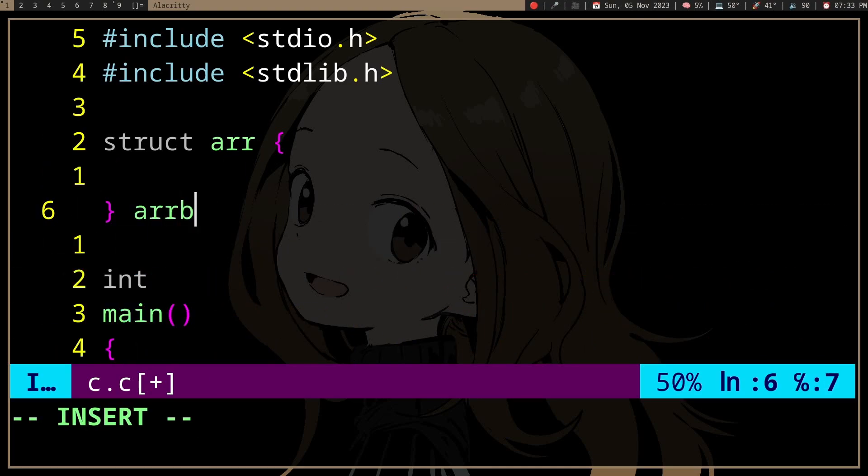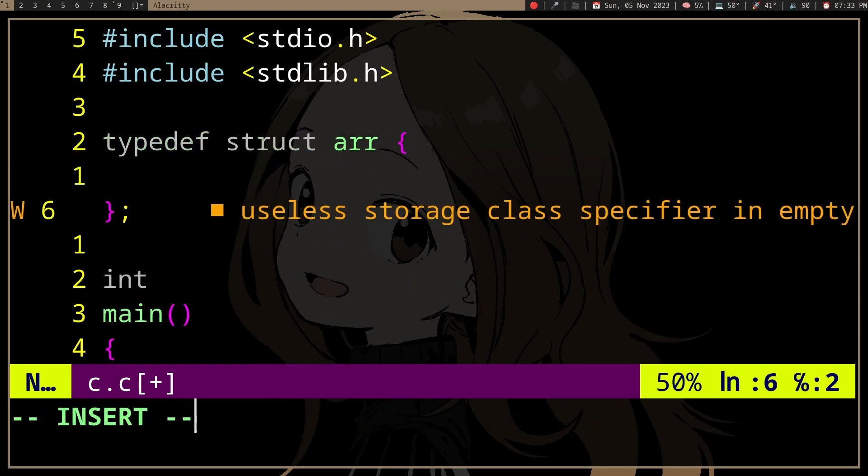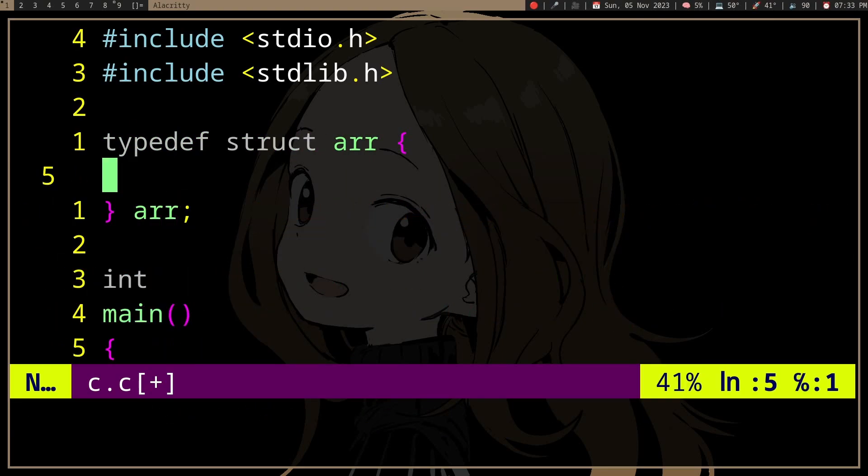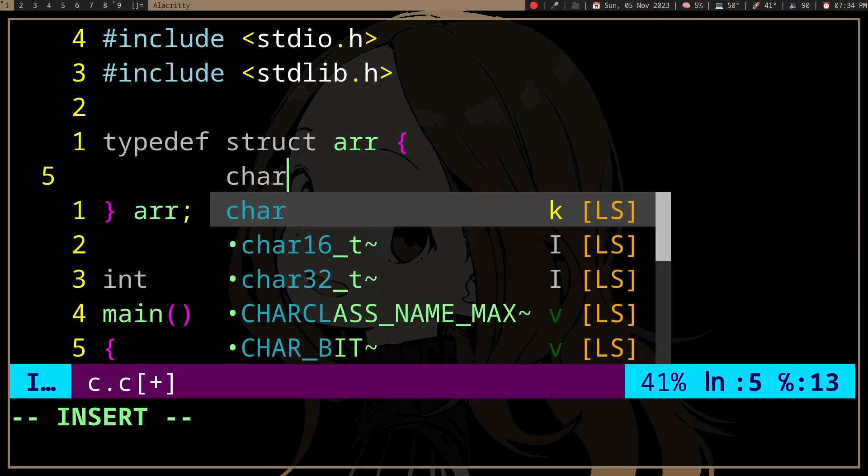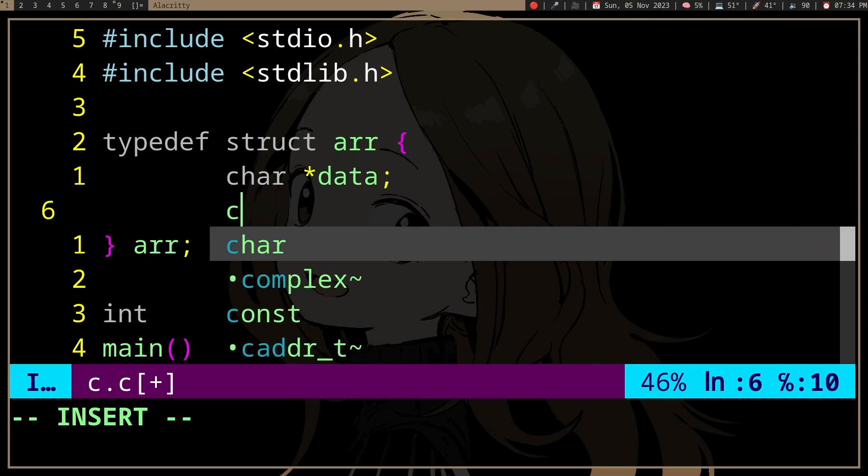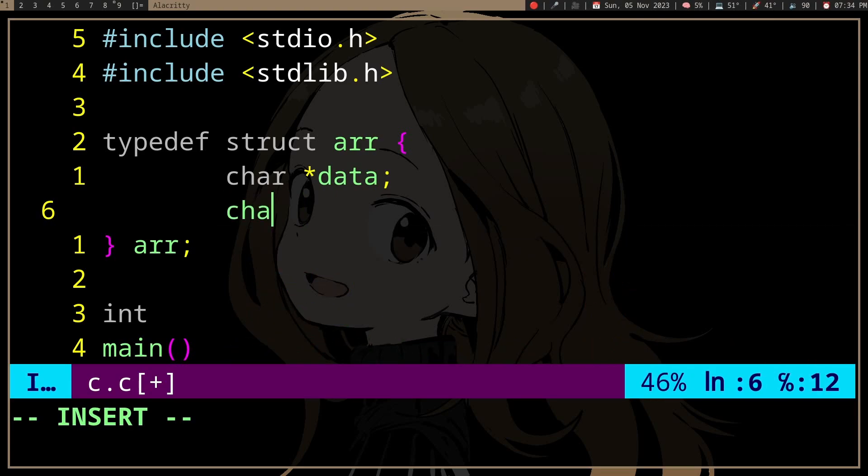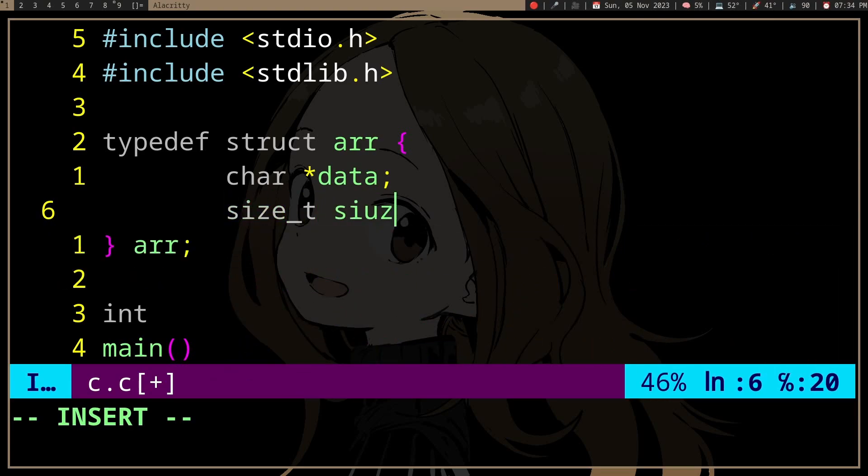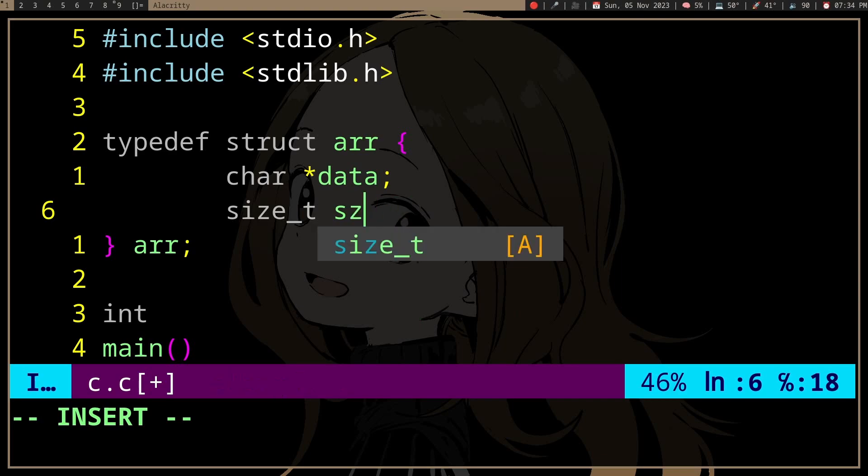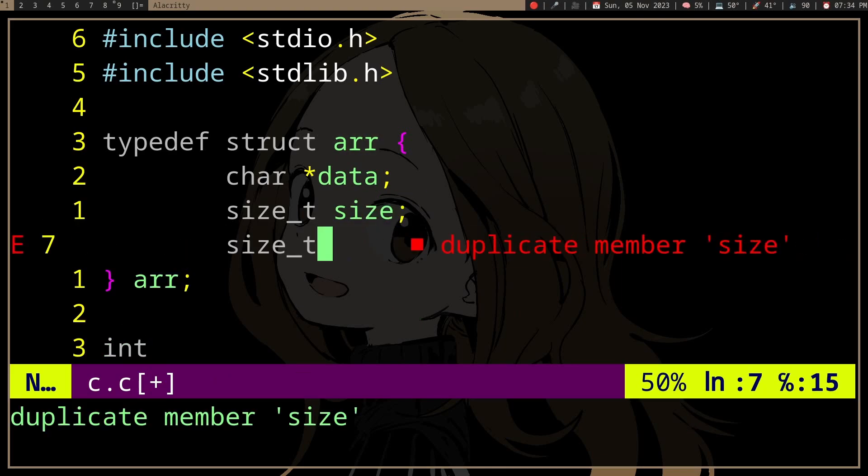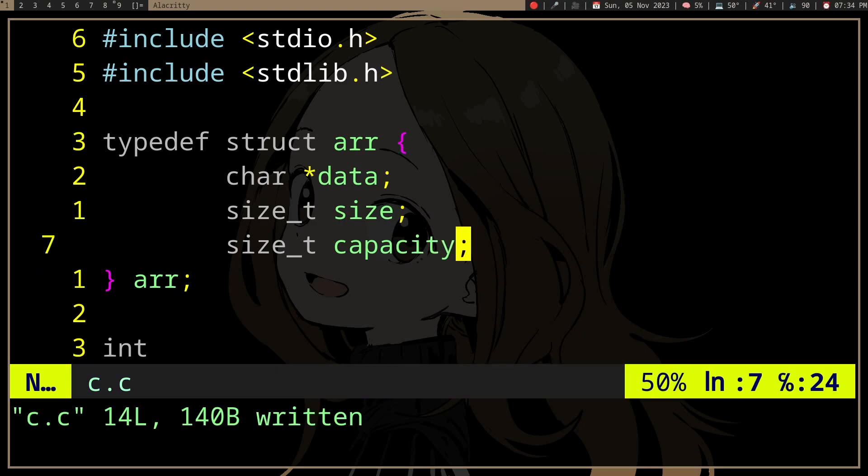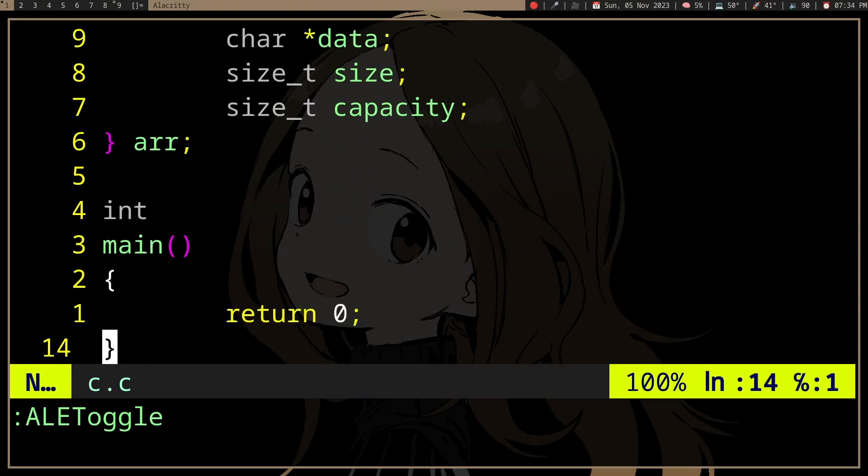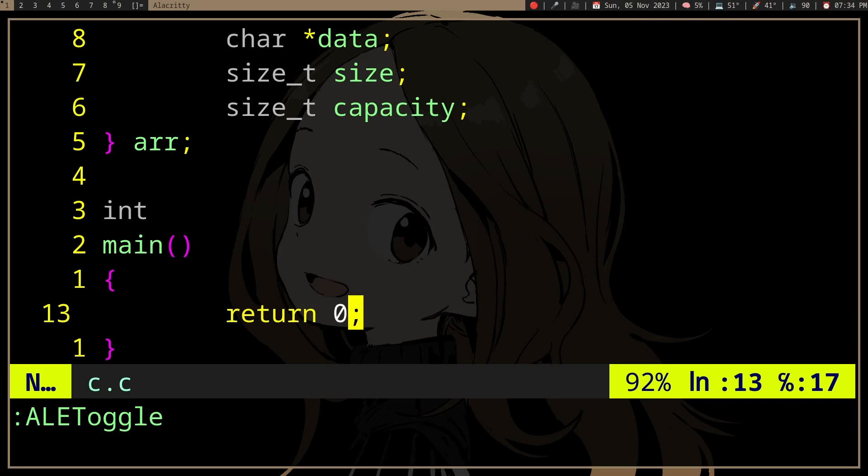we can define it with data, size, capacity - a normal array struct.